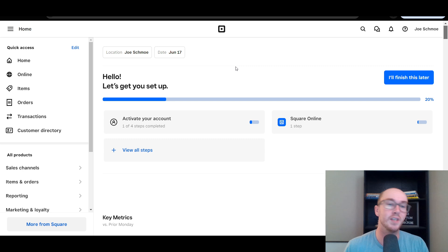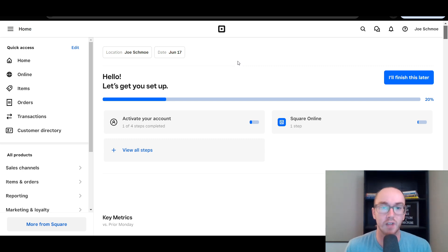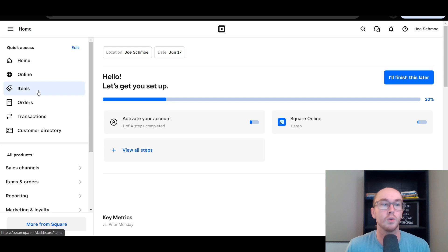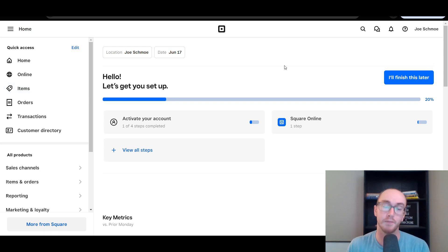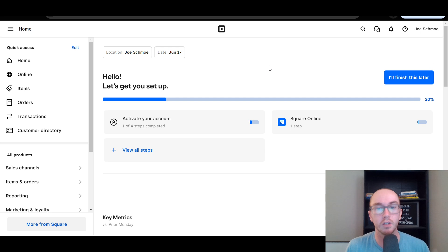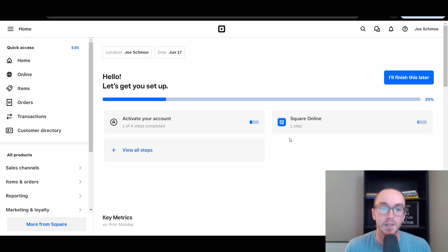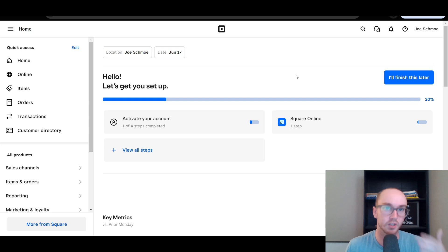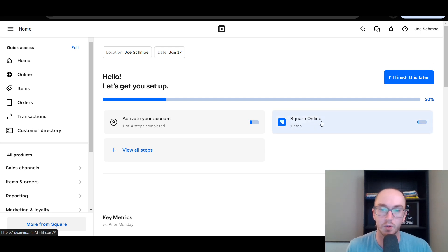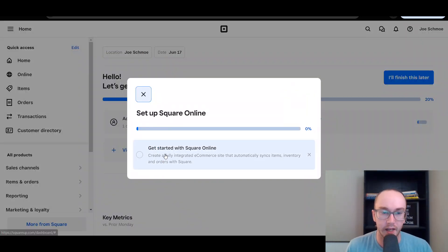So without further ado, let's dive into the actual Square dashboard. This is what it will look like when you get signed up with Square and have your account — you enter your business information and then you'll be taken to this page. Just make sure that when you're signing up and going through the process, you do add Square Online. If you forget to do it right then and there, you can always add it later. Once you have access on the Square dashboard, come over to Square Online and get started.